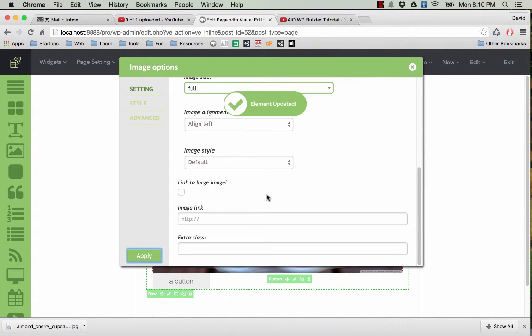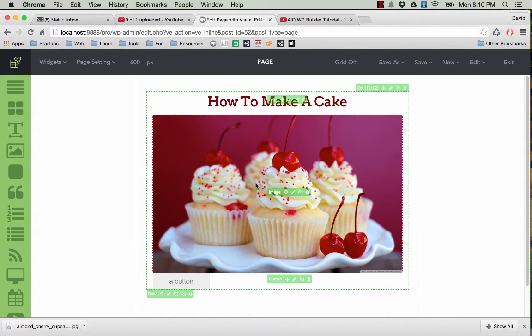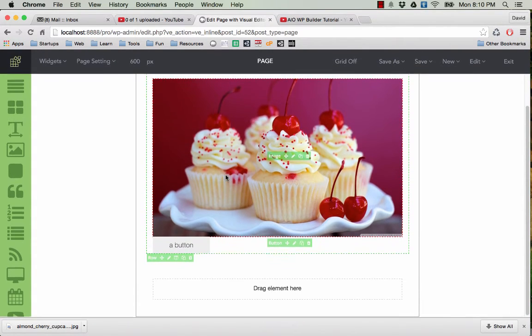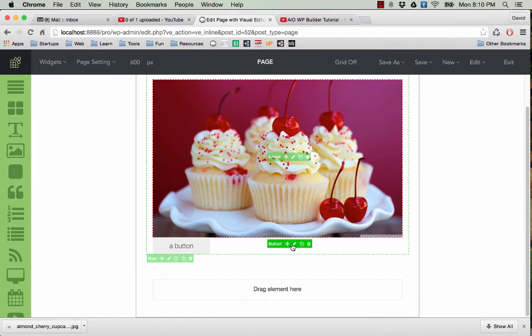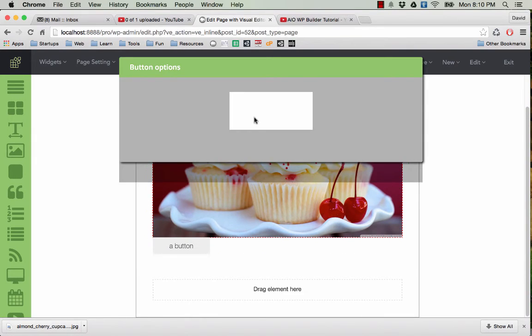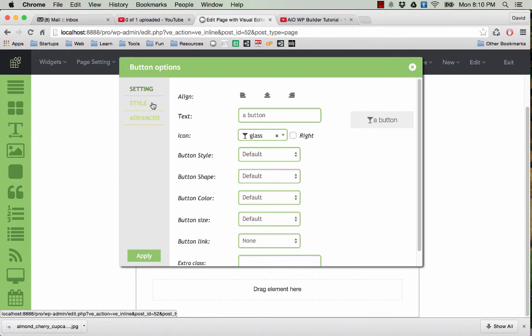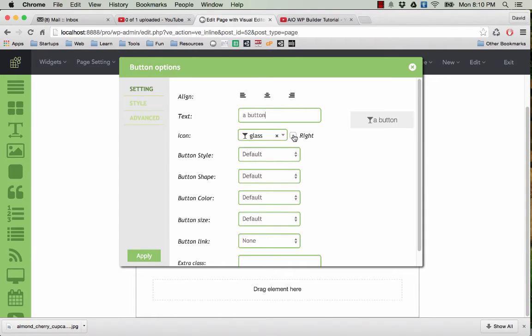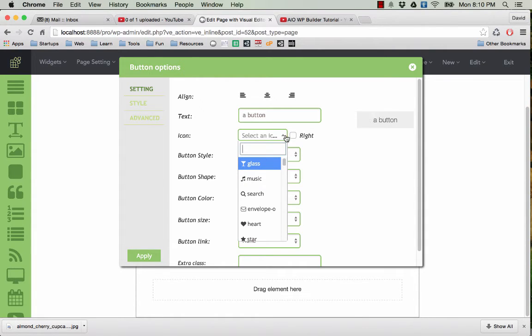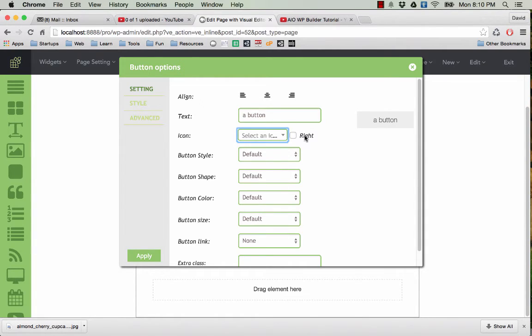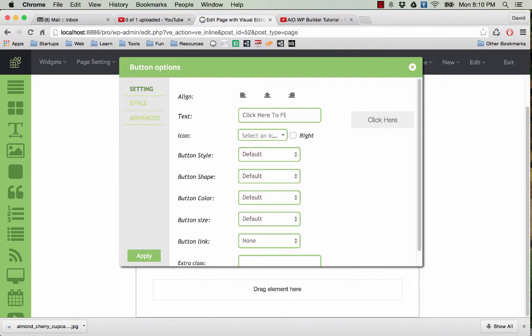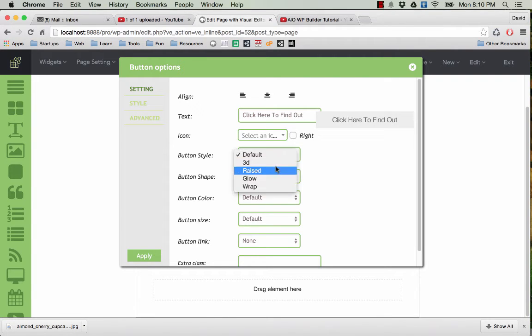Now the button. There's something we can do, something like click here to find out.